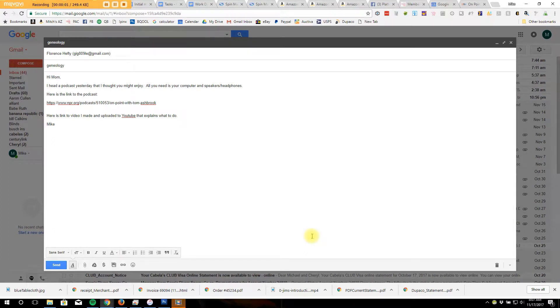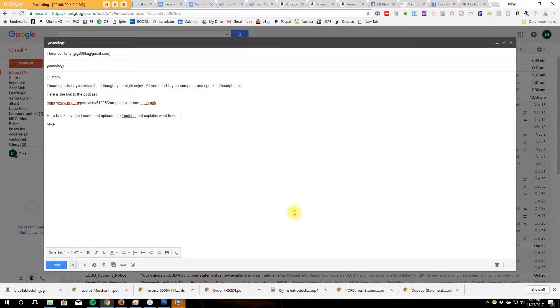Hi, Mom. As you probably figured out, this podcast I listened to it yesterday. I thought you might like it, so I thought I would send you the link.